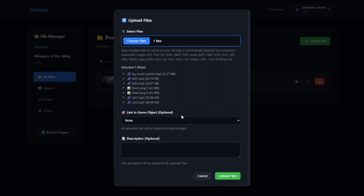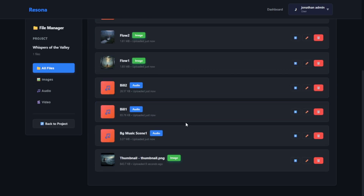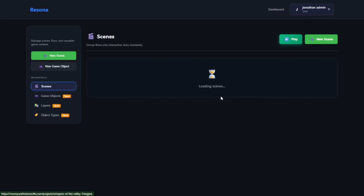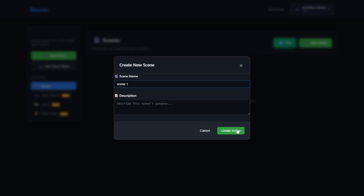You can even add them later, but for now let's first put them here. Now that we have the files uploaded, let's go back to the project and click on Engine. And here we have the interface where we can create our first scene.